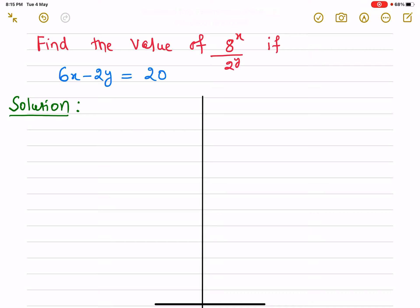Hello students, welcome to our channel. Today we are discussing a very interesting question: find the value of 8 raised to the power x divided by 2 raised to the power y, if 6x minus 2y equals 20.